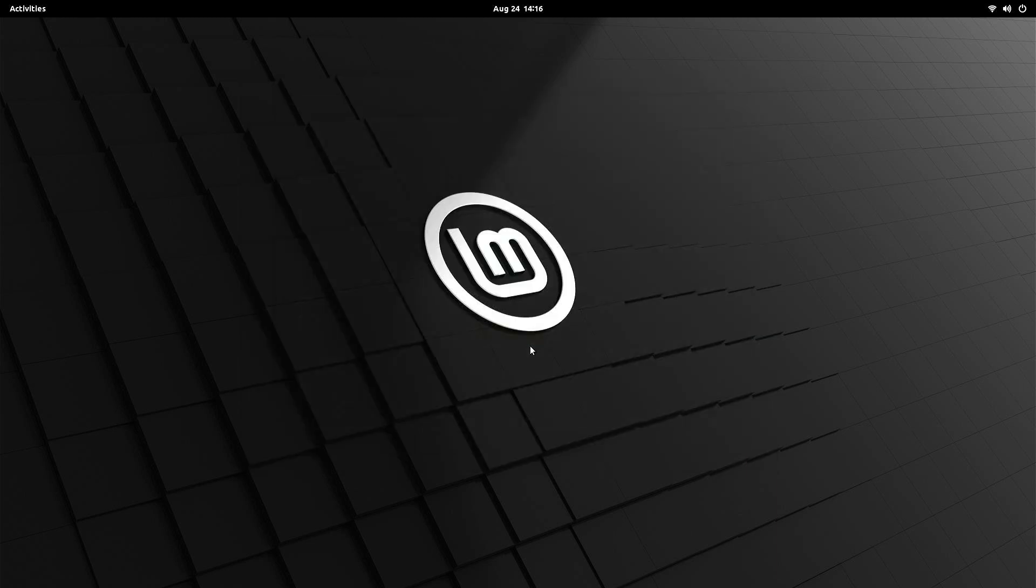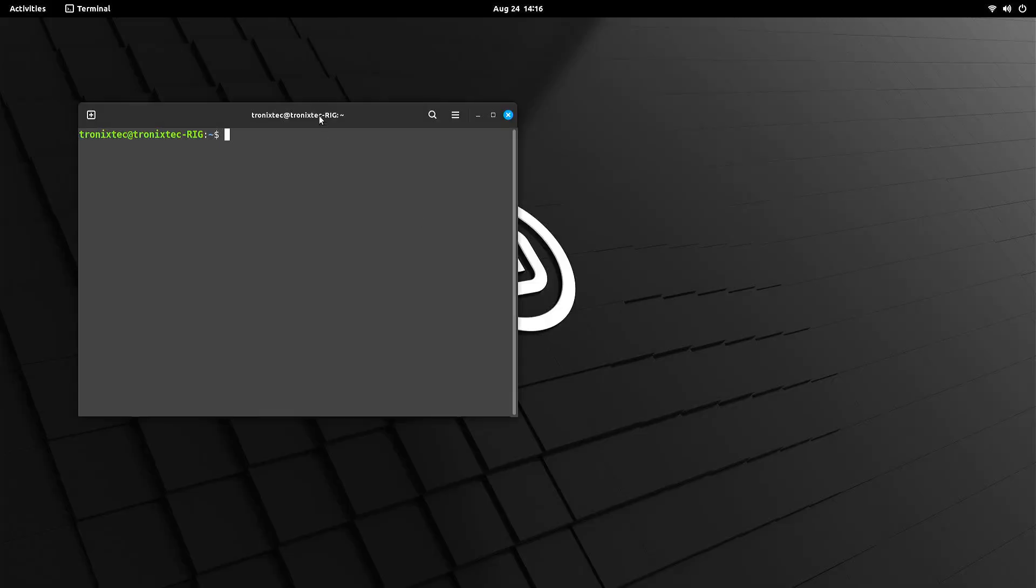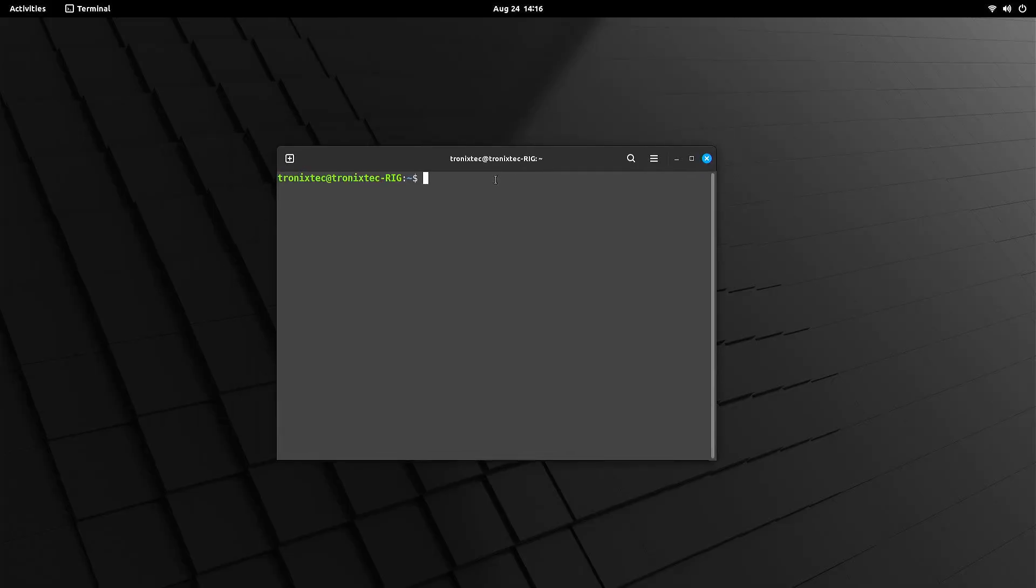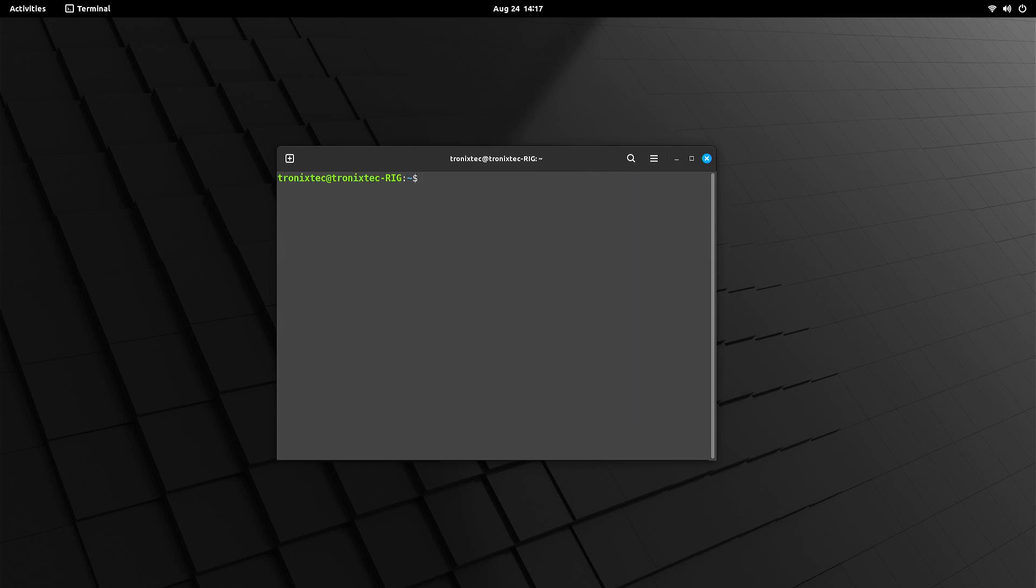As you can see, we have logged into GNOME Desktop. If there are any update prompts, install them. Now, as we are going to use GNOME as default desktop from now on, we don't need XFCE anymore. So let's remove it.